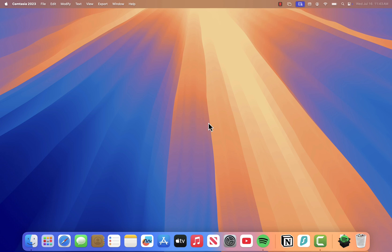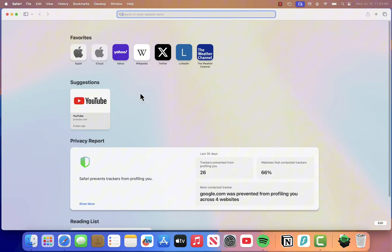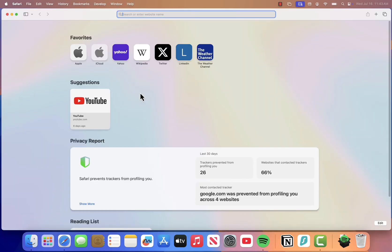Alright, let's begin. First, open the Safari browser. I'm currently on Google.com, but it really doesn't matter what page you're on. If you've saved a lot of bookmarks over time and want to clear a few out, there are two simple ways to do it.